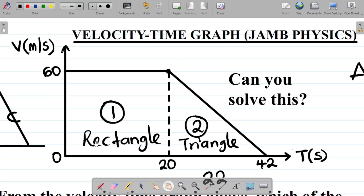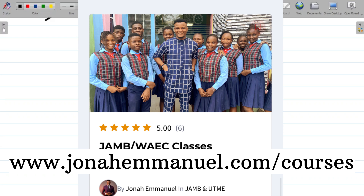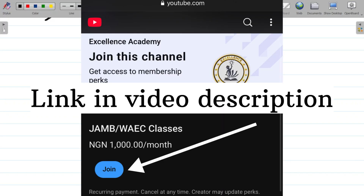As I mentioned earlier, I'll leave a link to our first class on velocity-time graphs in the video description. I've also prepared over 100 classes on physics, chemistry, mathematics, and other science subjects for JAMB and WAEC students. Visit www.johnaymary.com/courses to find the JAMB/WAEC course, which gives lifetime access to all those classes. You can also join my channel membership for exclusive content.